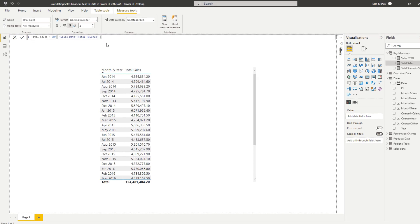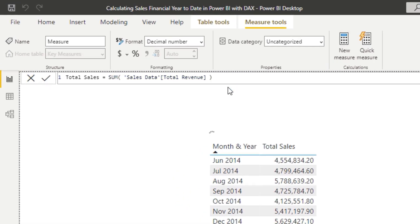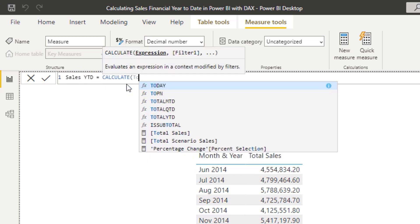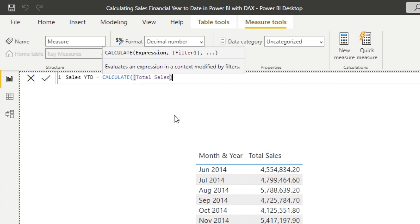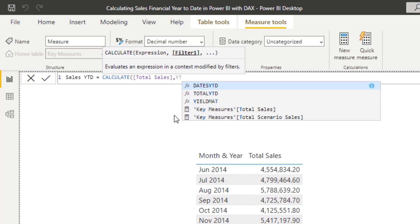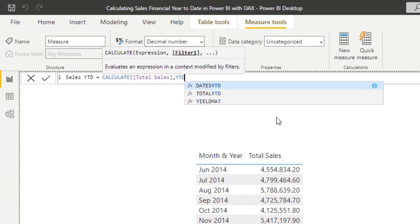We're going to create a new measure and call this Sales Year to Date. I'm going to go CALCULATE, place in my expression which is Total Sales — that's my initial core measure. Then here's a really good tip: the IntelliSense is really, really good. All I've got to do is type YTD and it will give me two options — DATESYTD and TOTALYTD. In this case, I'm going to go DATESYTD.